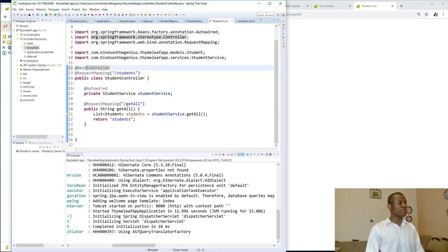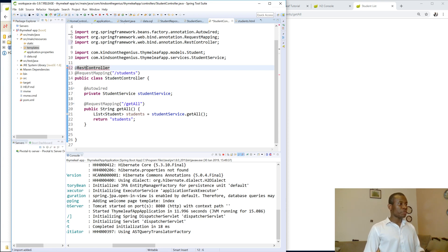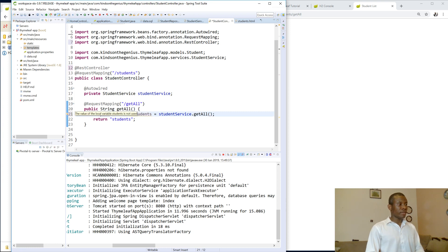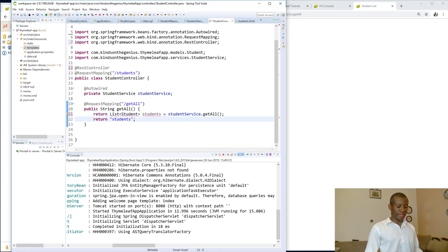So let's change it to the REST controller, and of course Ctrl+Shift+O on the keyboard. Now I'm going to just return the list of students — let's just return list of students.